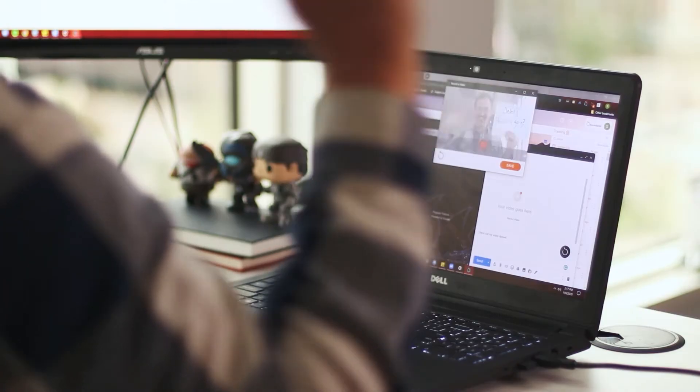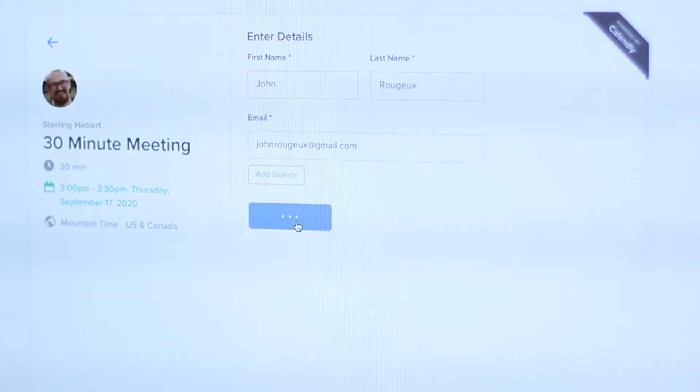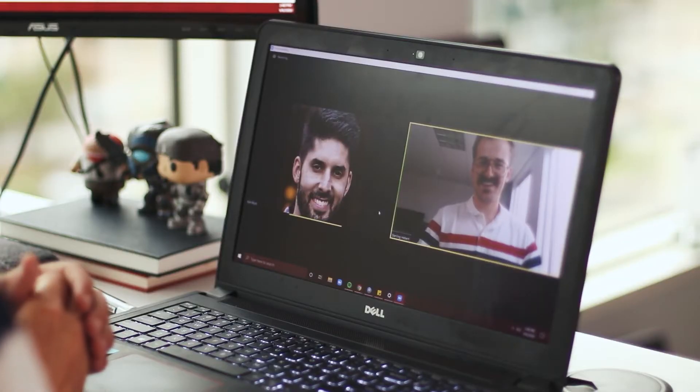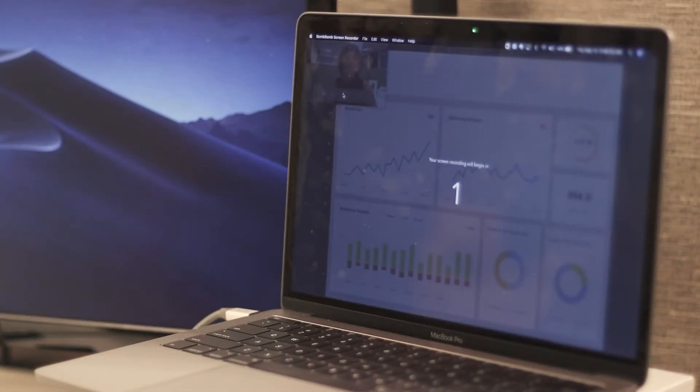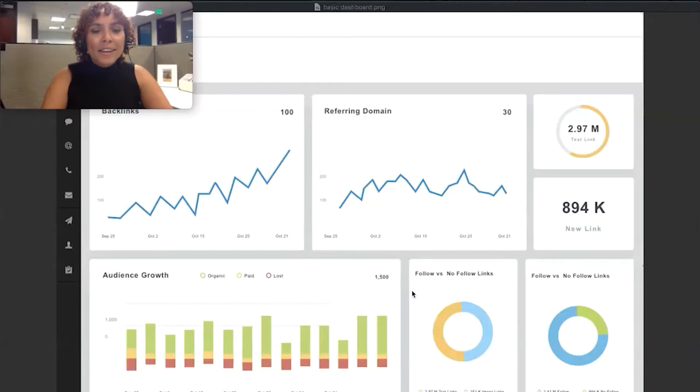It doesn't matter what industry you're in, we all have similar things we need to accomplish for our businesses to thrive. We all want more appointments and conversations. We all want to boost our repeat and referral business. We all want to save time and be more efficient, and learning how to use video email is a great place to start.